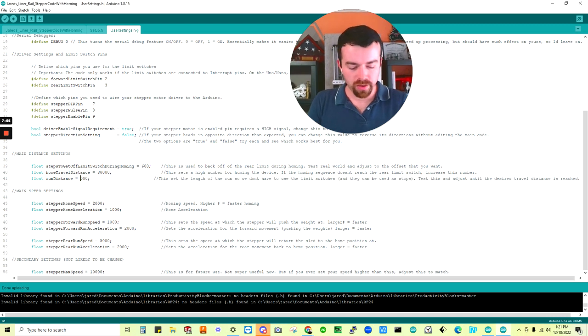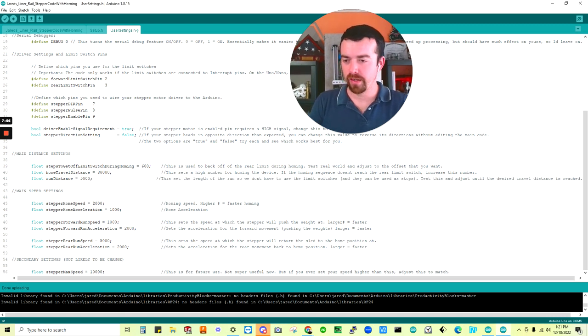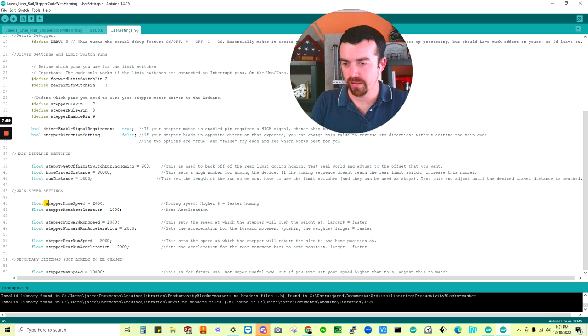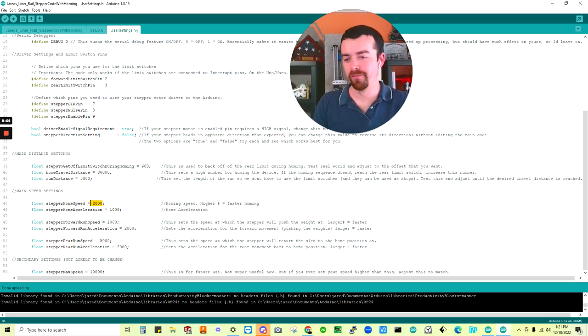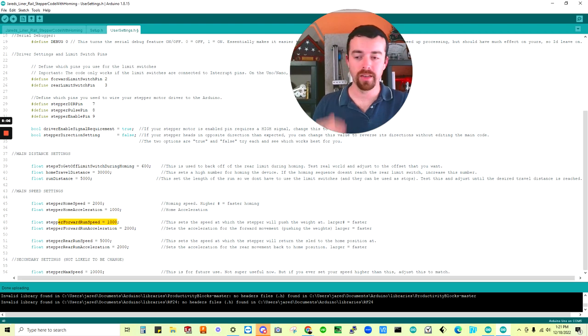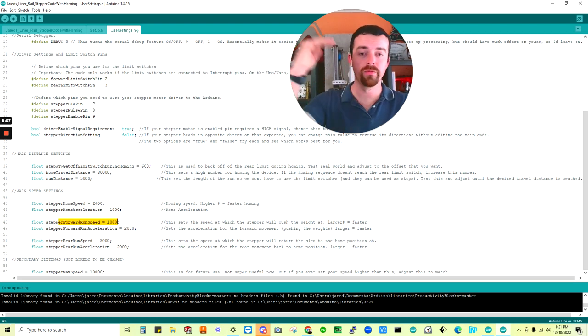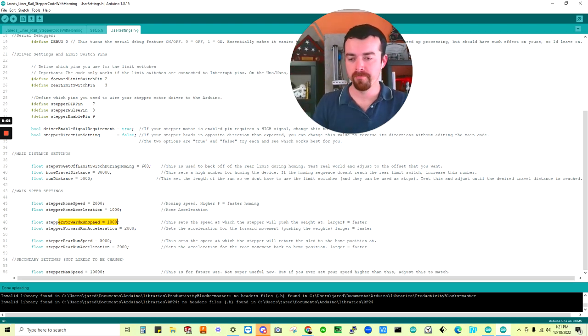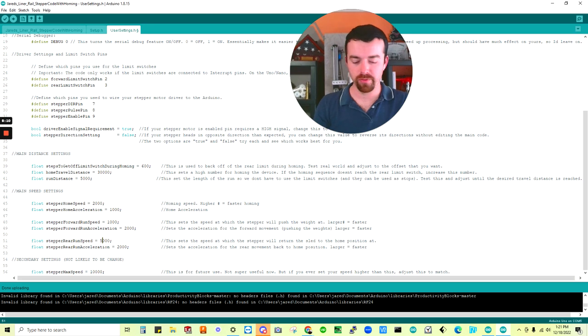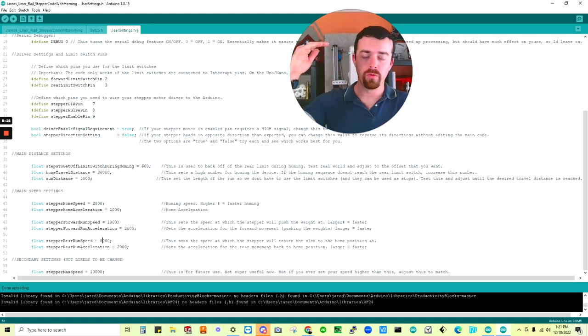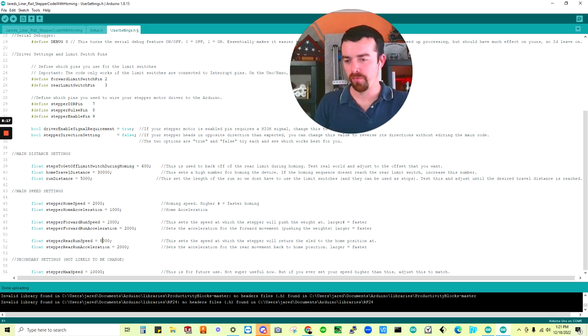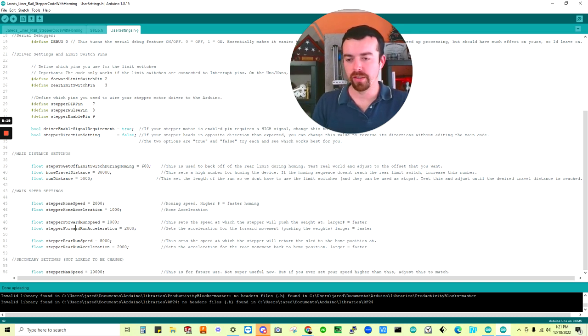Next, we'll change that back, is your speeds. That's the last thing to discuss, speeds. Stepper home speed, that's the speed at which it's homing. And then stepper forward run speed is how fast is it racing forward. We can leave that one as an example and make this one eight as the last example. So now it's going to go much, much faster in reverse.